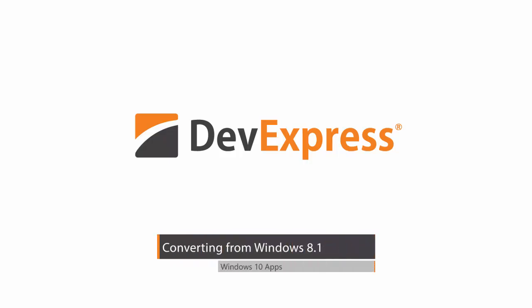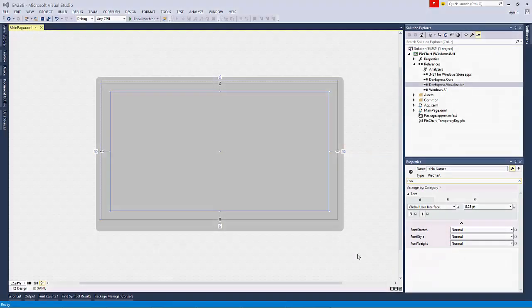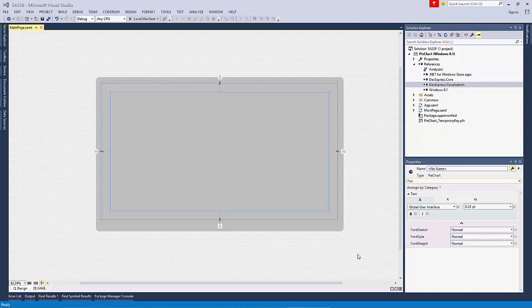When we developed our controls for the new Universal Windows Platform, we leveraged the code used from Windows 8.1. In fact, the XAML and API are almost identical, which makes it easier for you to convert the UI from your project. In this video, we'll easily convert a sample project by copying and pasting the code.